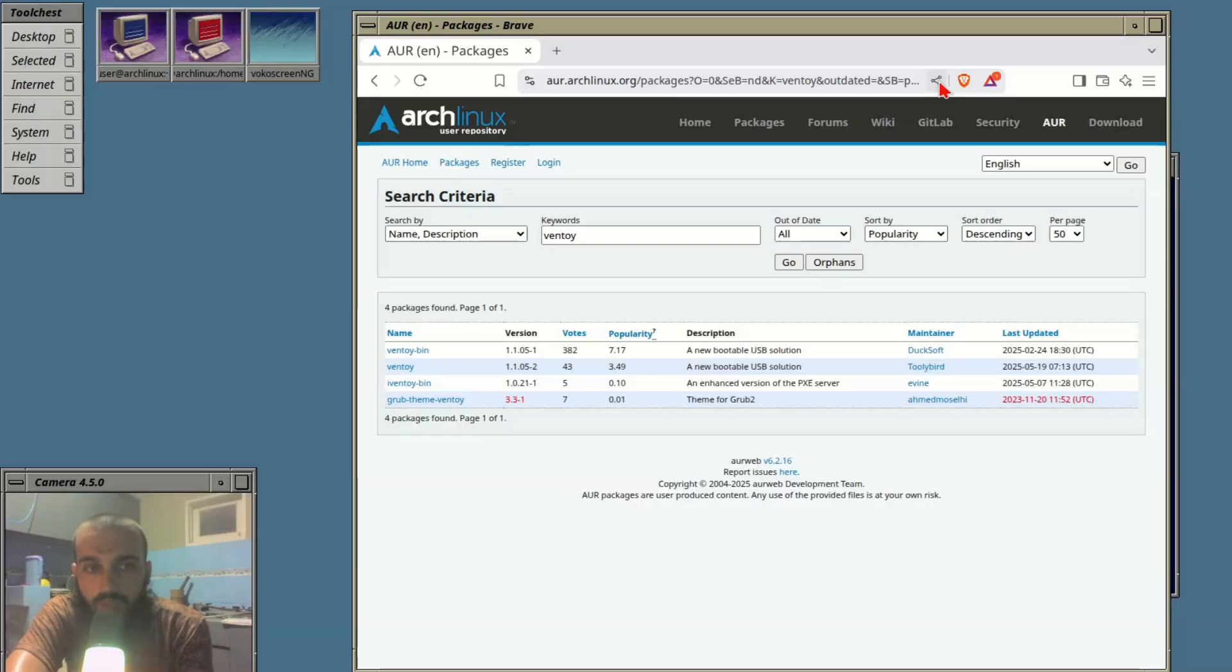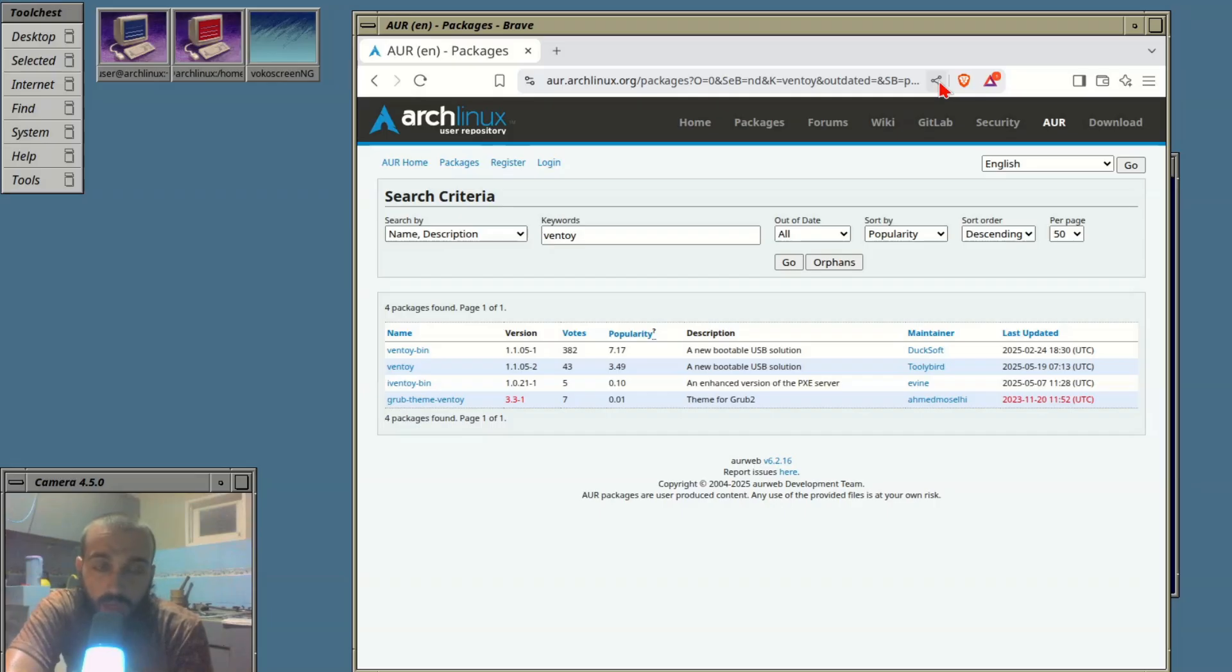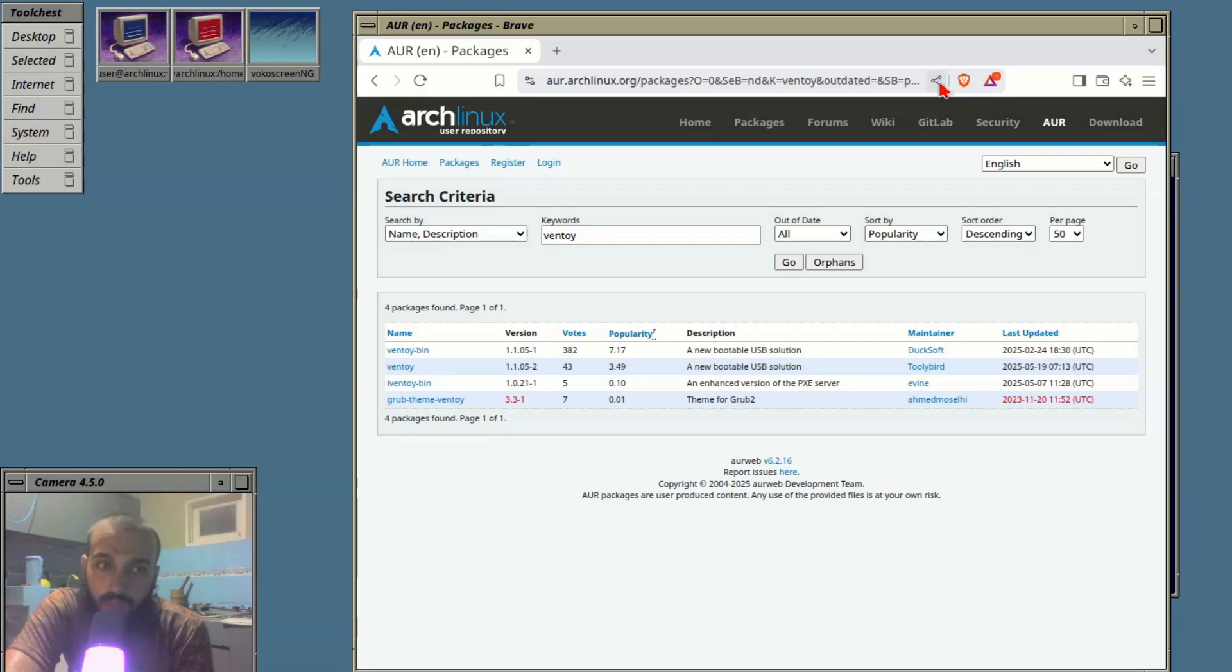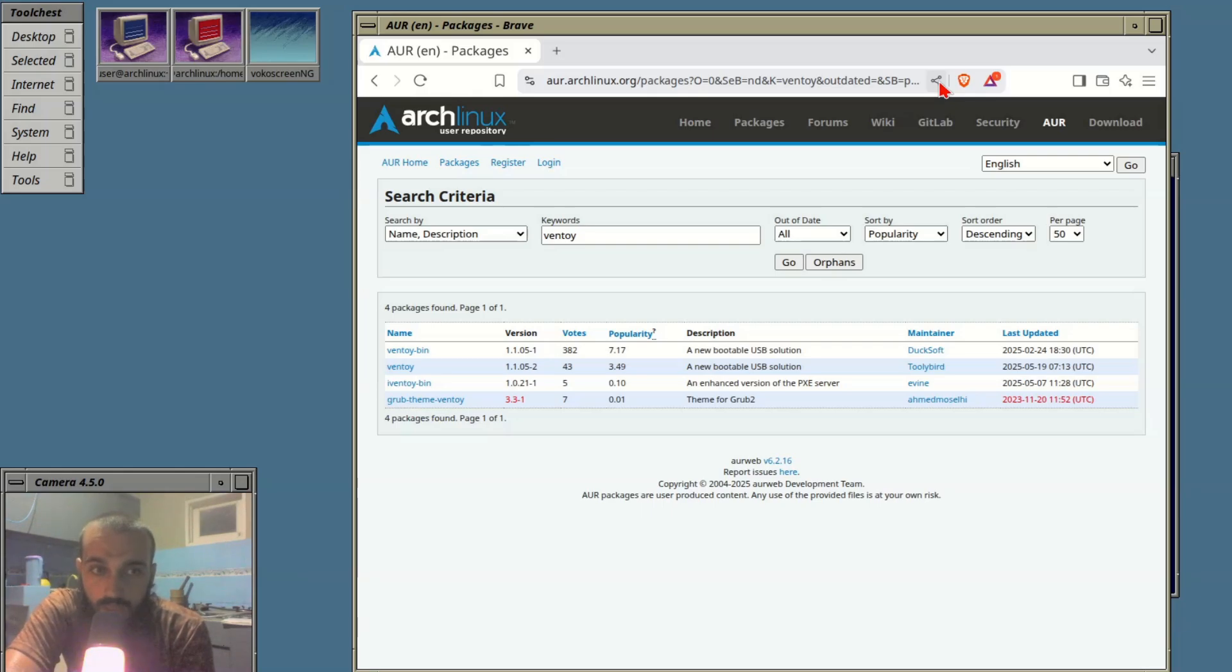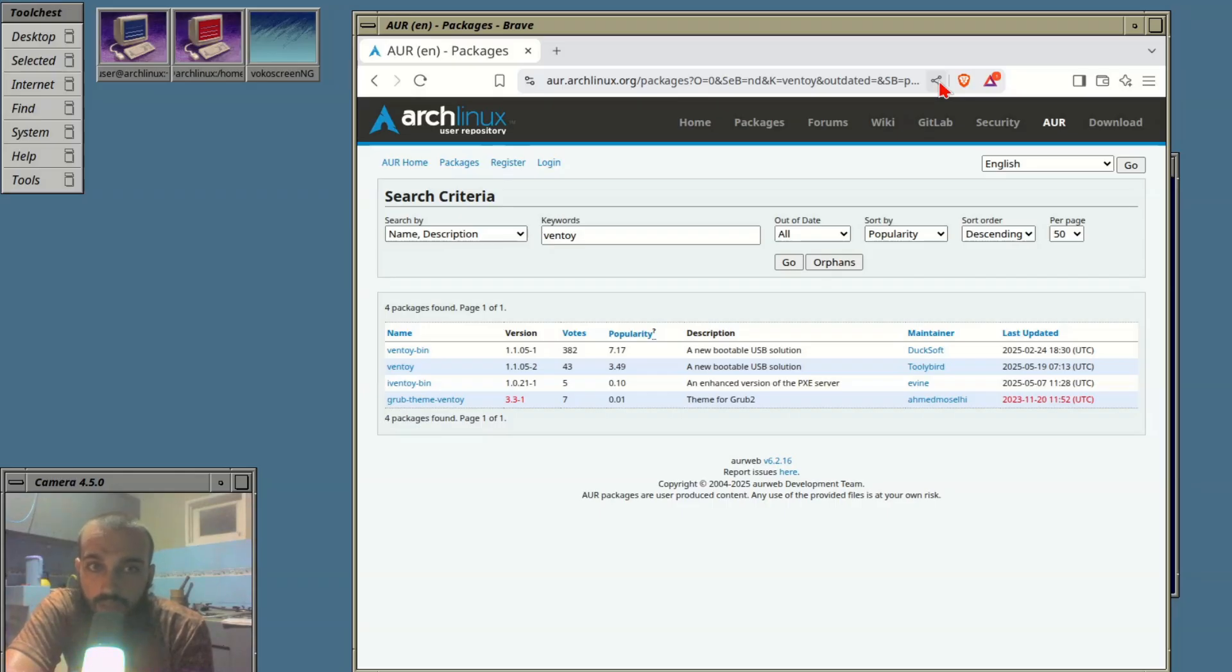For example, you can have Arch Linux bootable ISO on that flash drive as well as Ubuntu and so on. The options are almost unlimited as long as the capacity of the flash drive allows you to add more.